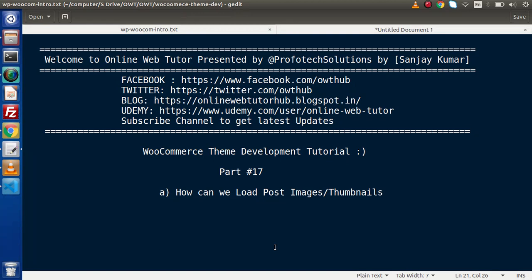Hello guys. Welcome to Online Web Tutor. I am Sanjay. We are learning WooCommerce Theme Development Tutorial. This is our part number 17.